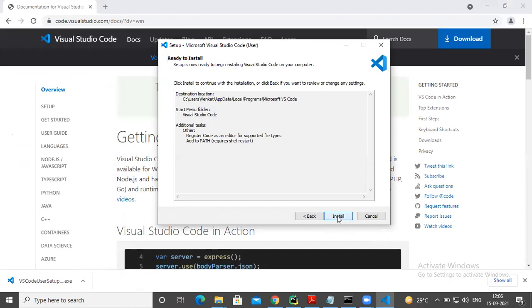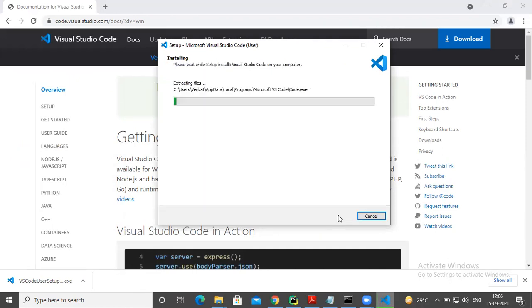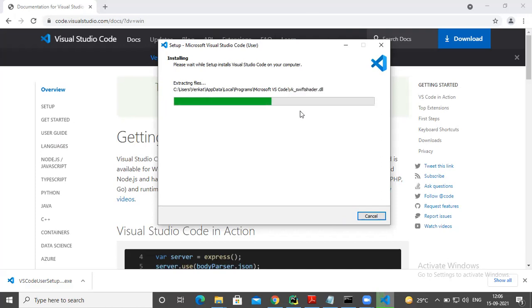Then click on next option. Finally, you have to select install option. Of course, it has to finish. Let me finish.